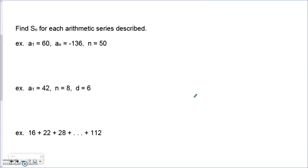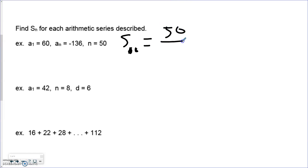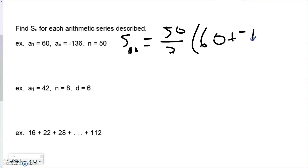For example, in this sequence starting with 60, there are 50 terms. We could find the common difference and add them all up one by one, but that would take a very long time. So instead, we are going to find the summation of all 50 terms using the formula.